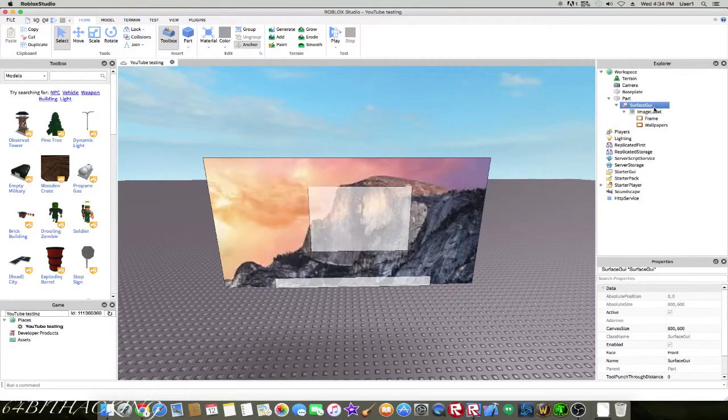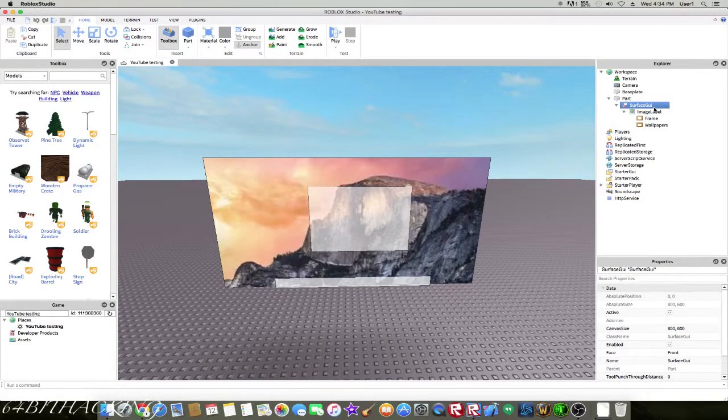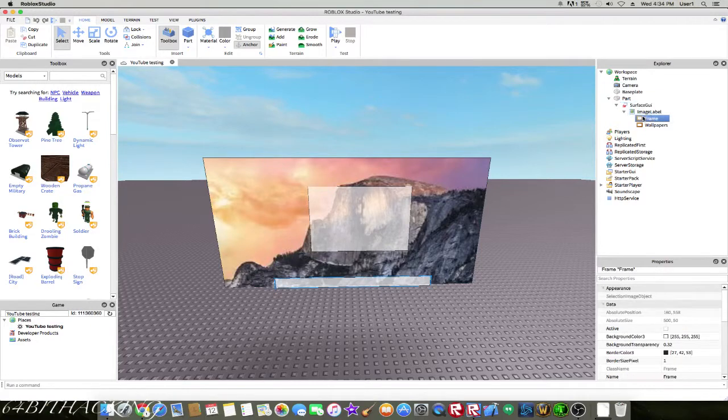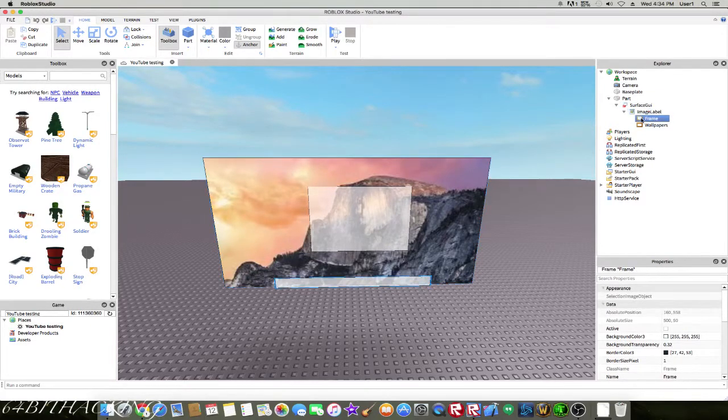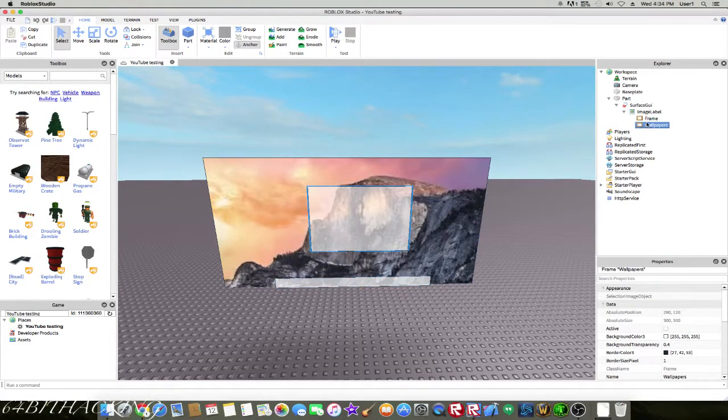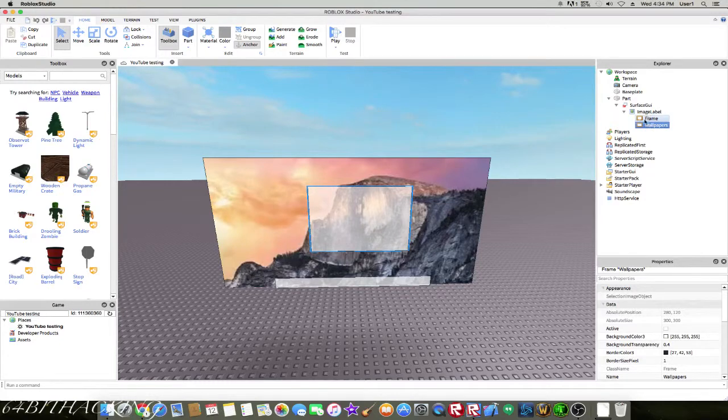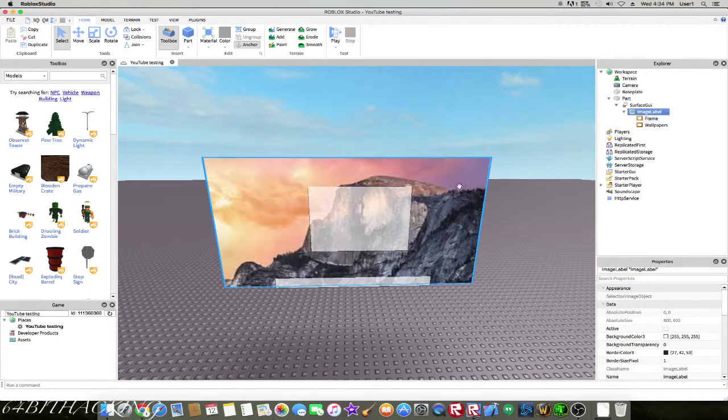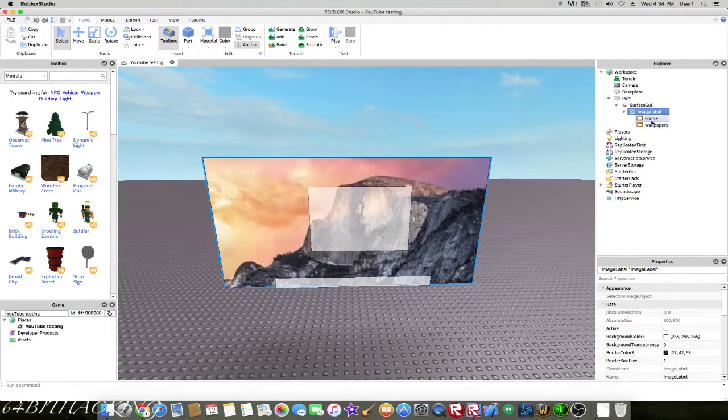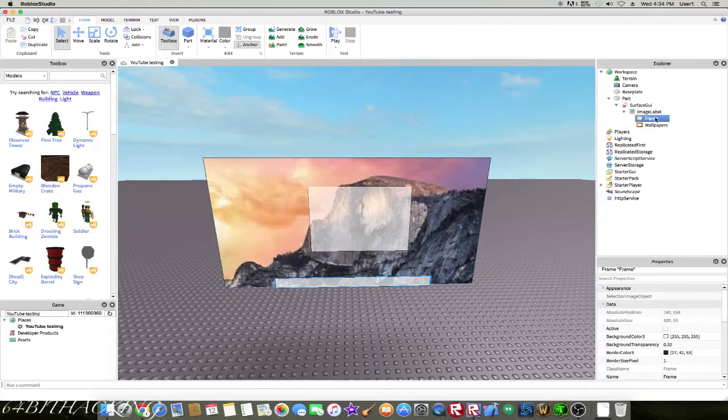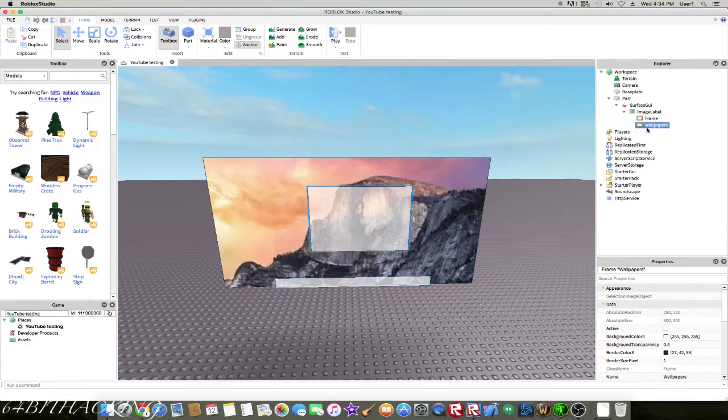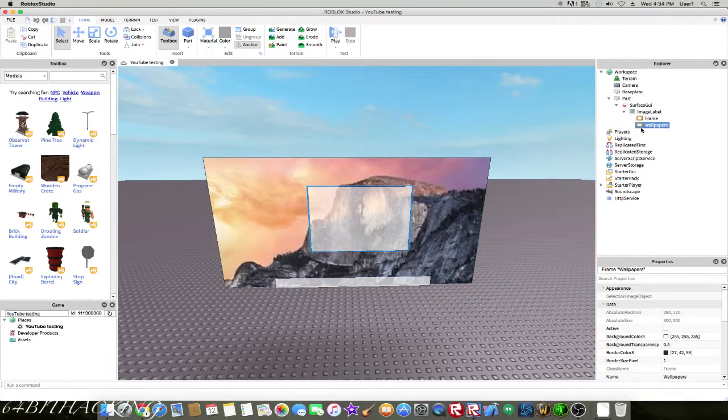Basically all it really is, I've been using a basic version of it. I use the more advanced version on my new game, but this is just a basic version of what I can do. As you can see, we have an image label right here which is the background and two frames. This is for the toolbar, and this is to change the wallpapers.